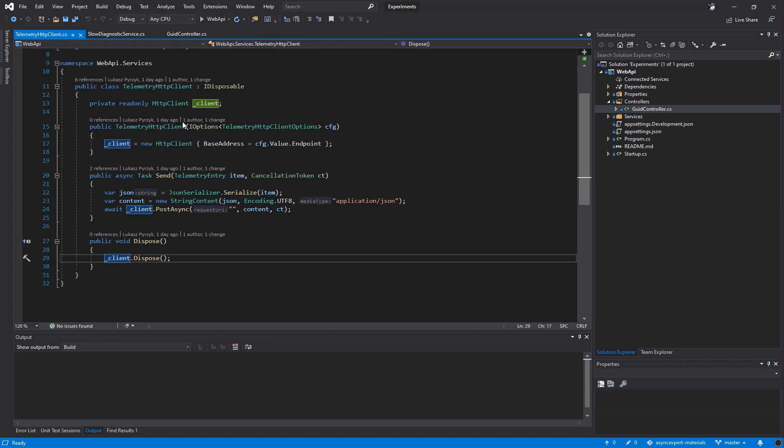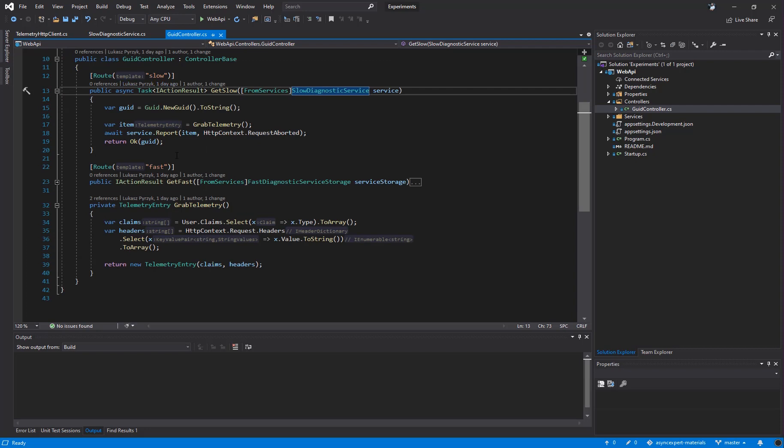However, as I mentioned, this telemetry HTTP client is registered as a singleton, so it will be reused between the calls. When we know how the slow diagnostic service and the slow path works, let's try to optimize it.